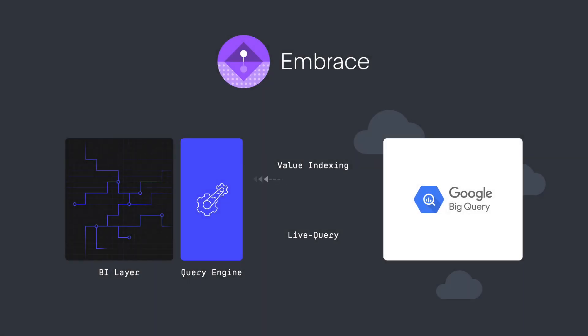Welcome to ThoughtSpot Embrace for Google BigQuery, a new way to run search and AI-driven analytics directly against your BigQuery cloud data warehouse without any data movement or modeling required by traditional analytics tools.